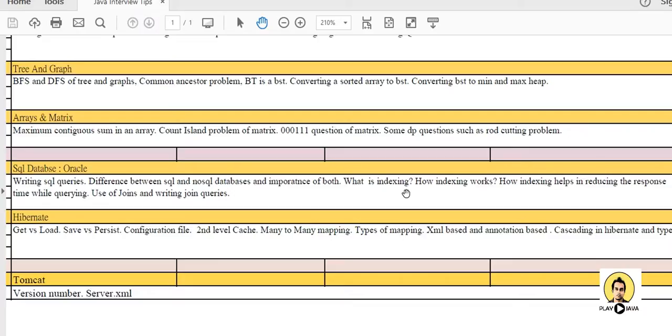So these are topics which are related to Java interview questions and you should cover these topics to get a good experience in Java interview and finally get selected. So thank you for watching.